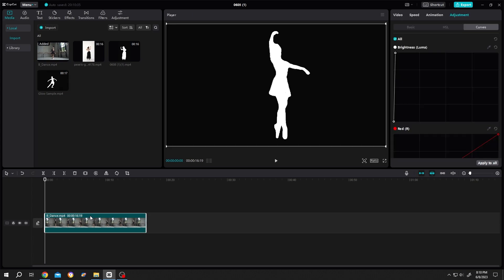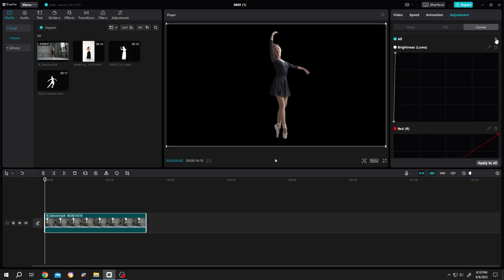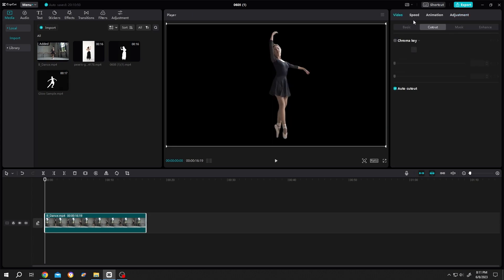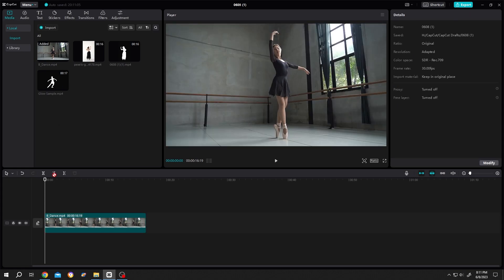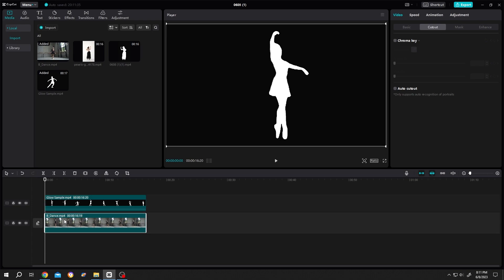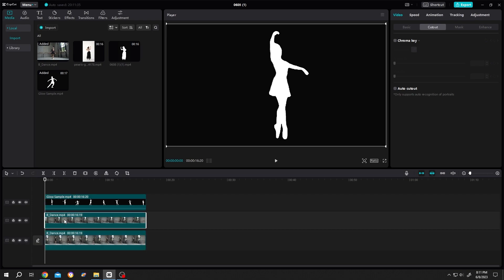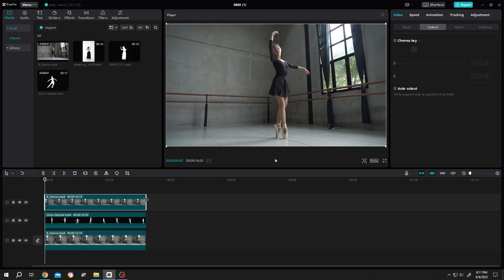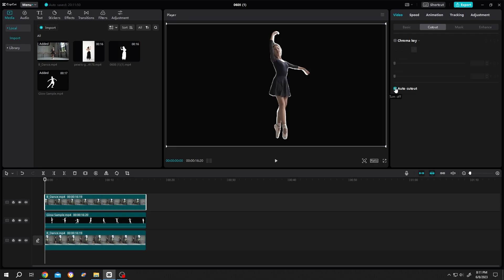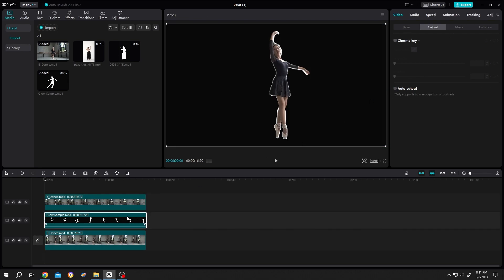Cancel, bring the exported video, drag and drop it in. Now select the original footage, go to Adjustment, Curve, Reset. Then go to Video, Cut Out, uncheck Auto Cut Out. Now bring the exported video. Let's copy the original footage to the third layer, select the third layer, and do the same Auto Cut Out. Select the second layer.